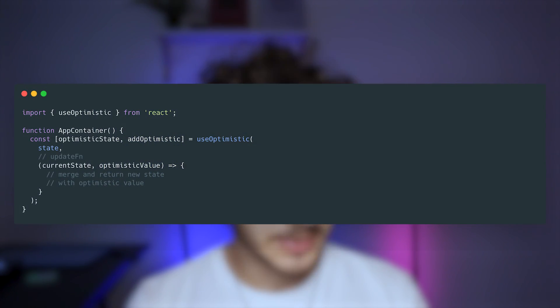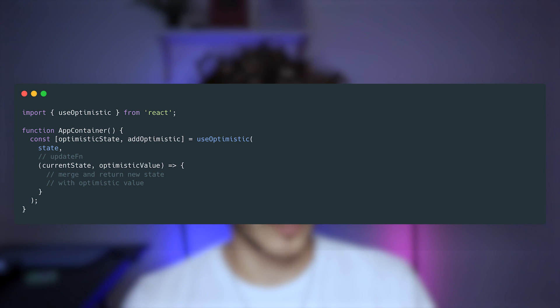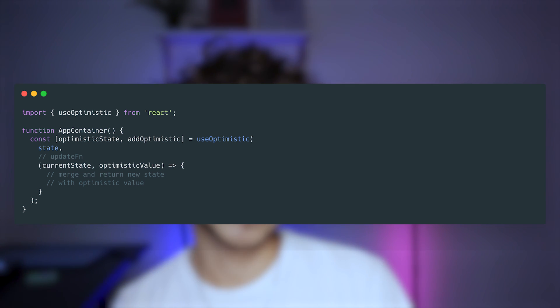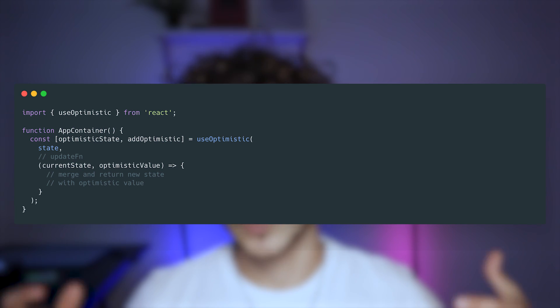On top of that, they are also creating another hook called useOptimistic. This hook is meant to allow you to optimistically update the UI. It's crazy that they're creating a hook for that — it's something we've all already done with React itself — but it seems like they might make it a lot easier. It might just make everything simpler. If you've created these hooks in the past, you might now just use the ones that are core to the React library, which is really interesting.